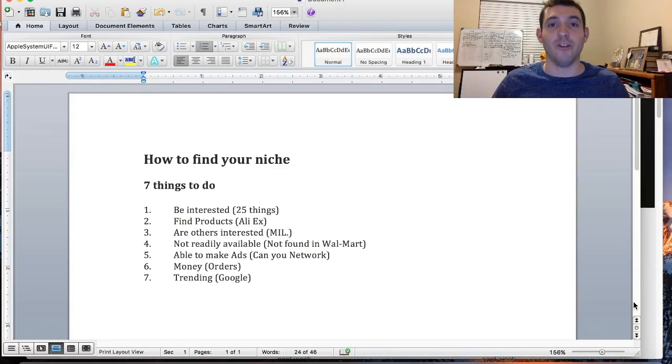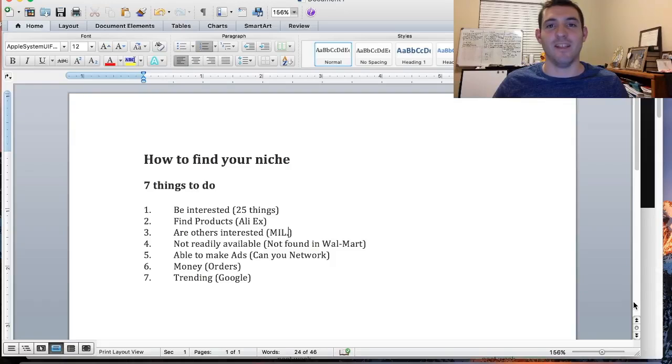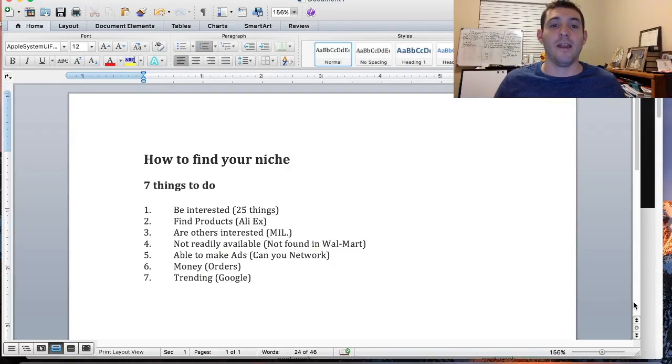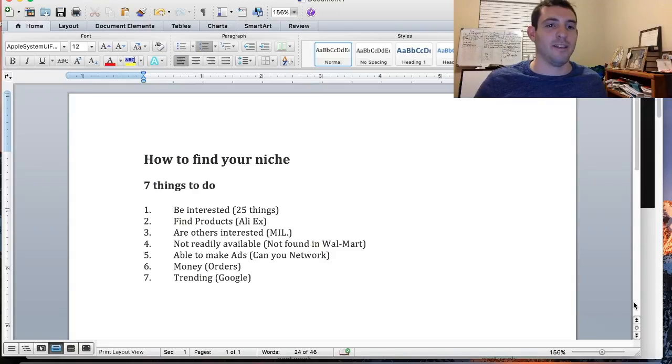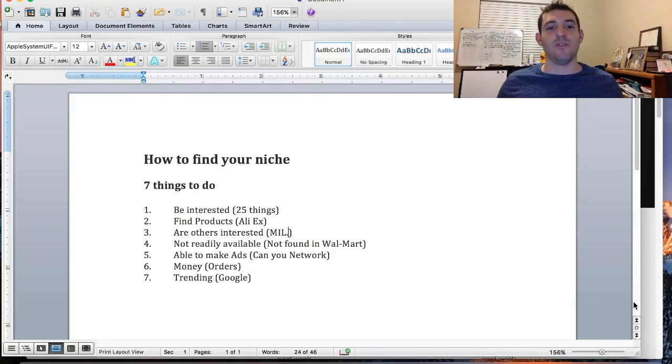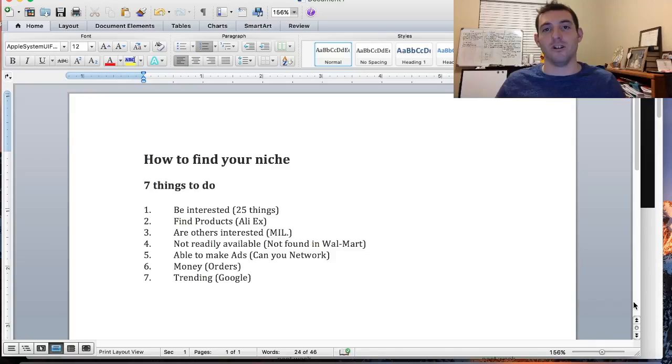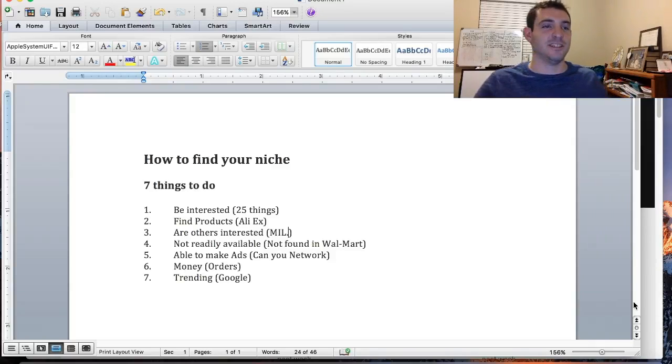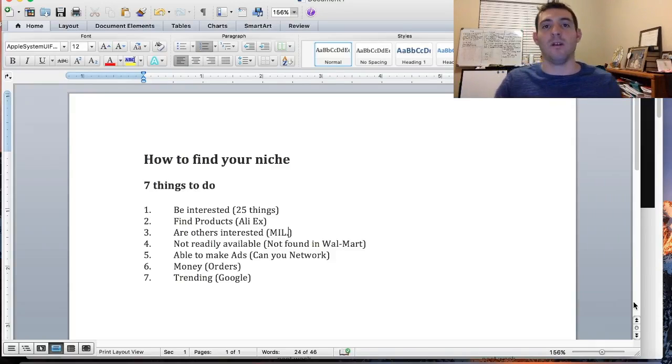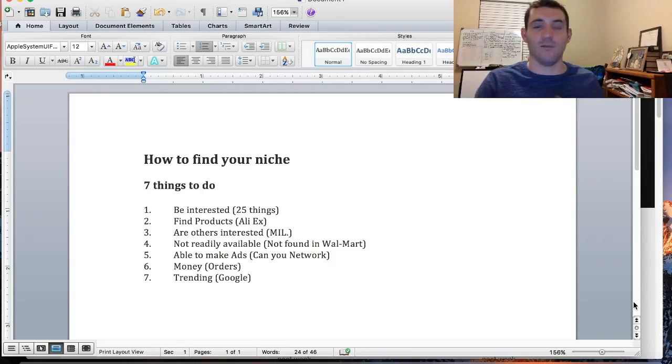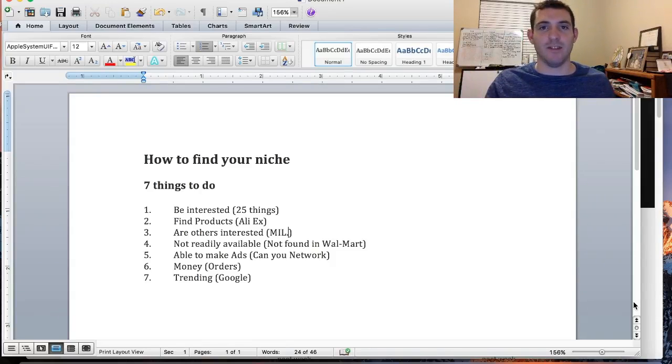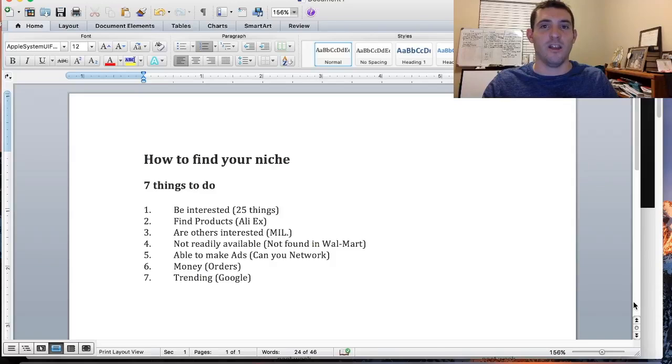How they're doing it is they are doing something that they love. They know how to target. So going to my list of seven things: be interested in what you're doing, interested in what your niche is.